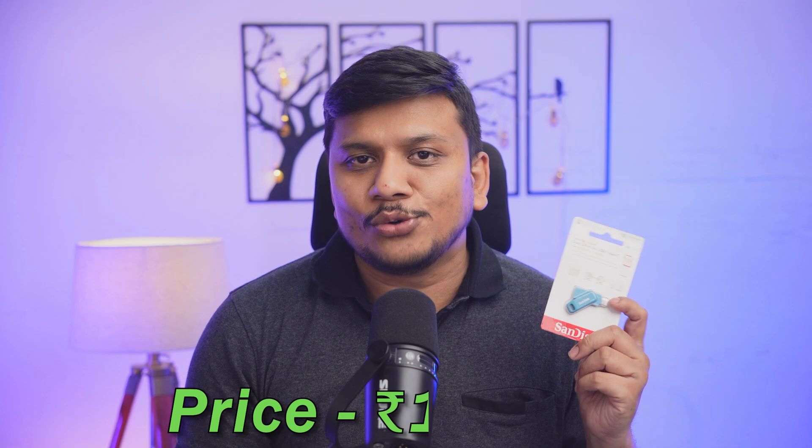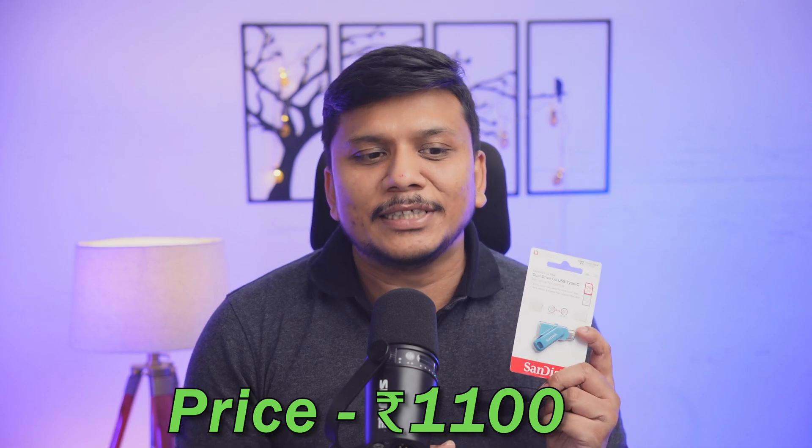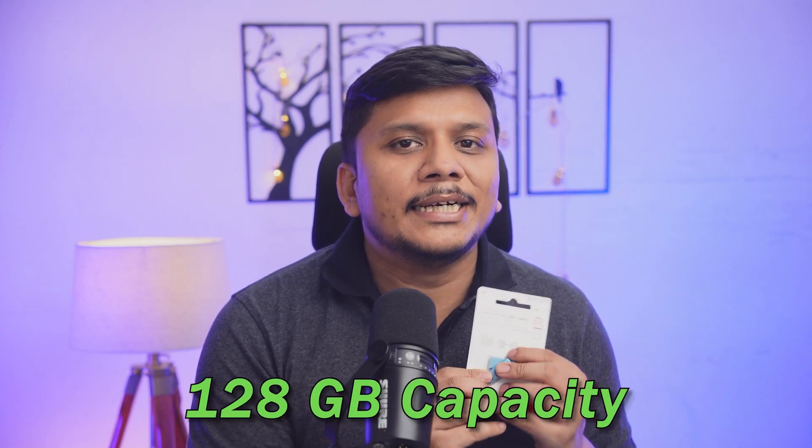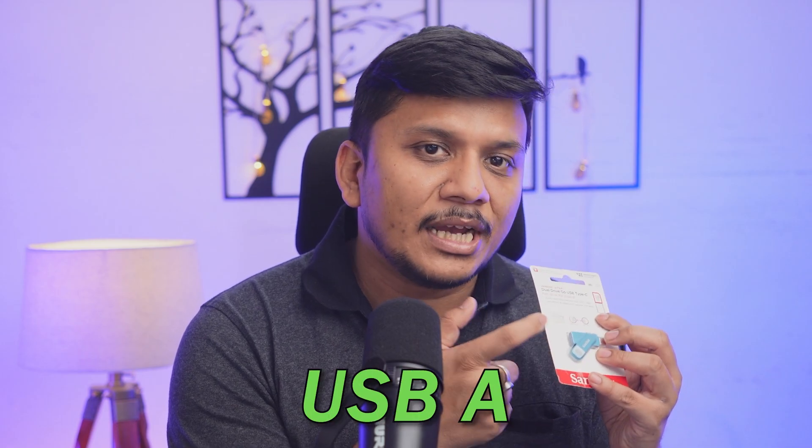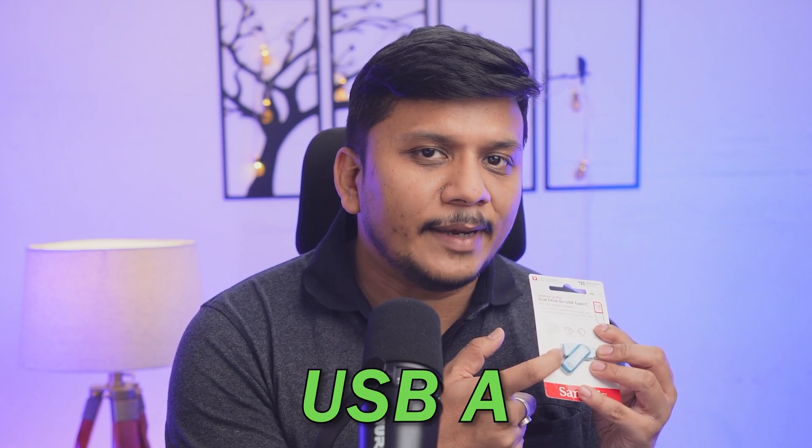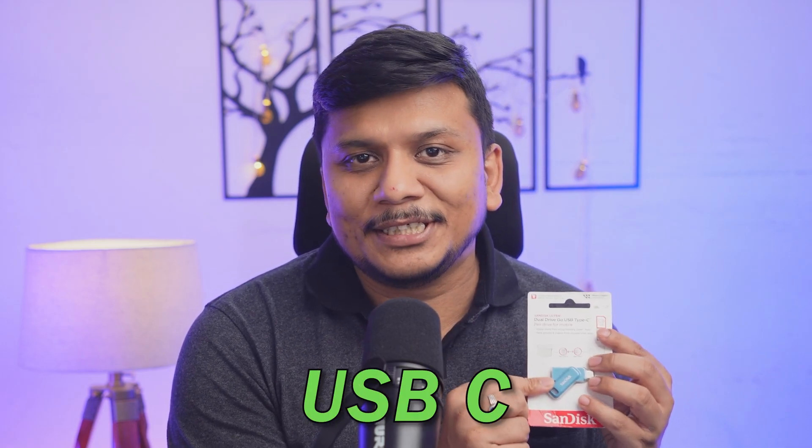If we talk about the price of this pen drive, it will cost you around 1100 rupees and it is of 128 gigabyte capacity. If I talk about its interface, here we can see the typical USB A interface and on opposite side is type C, which means that you not only can utilize this pen drive in your computer, but in Macs as well.